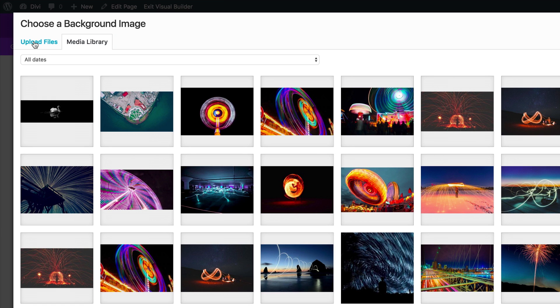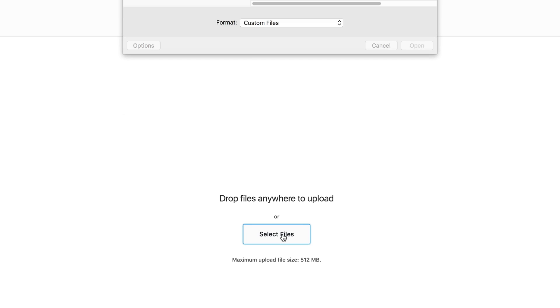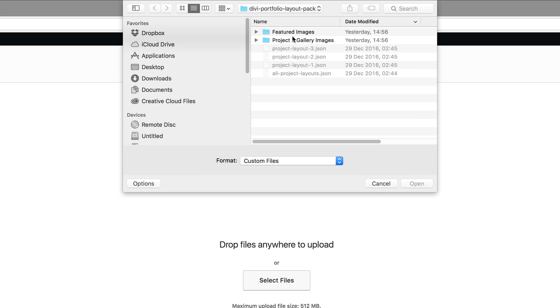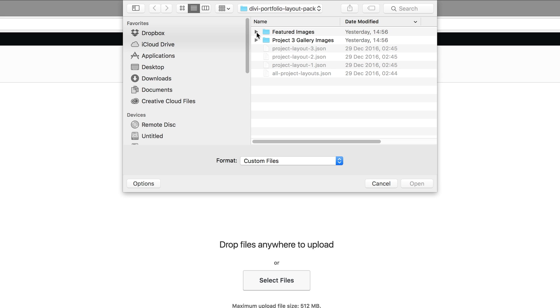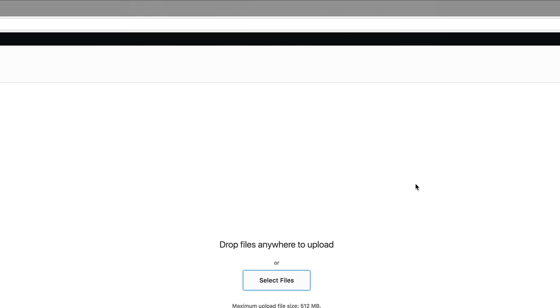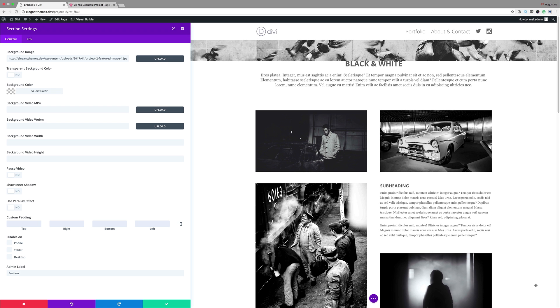Now we need to add that image. To add the image, I'm going to click on Upload Files, Select Files. Here you can see this is the folder that we downloaded. It also has another folder called Featured Images. We just need to open that and then choose the image that goes with this layout. I'm going to click on Open. Then I'm going to click on Upload an Image. That's the image that's been applied. Now I'm going to save.